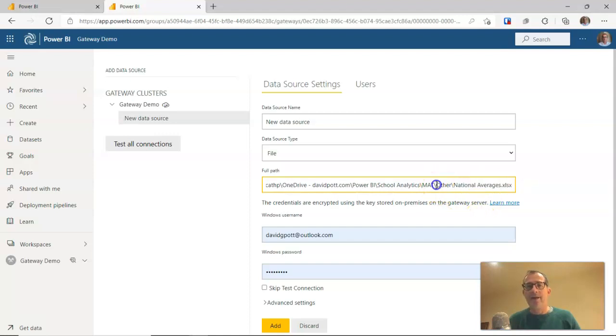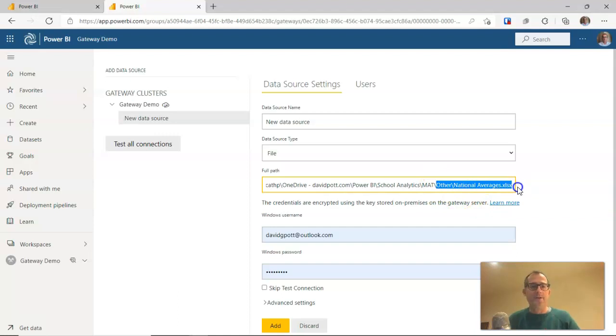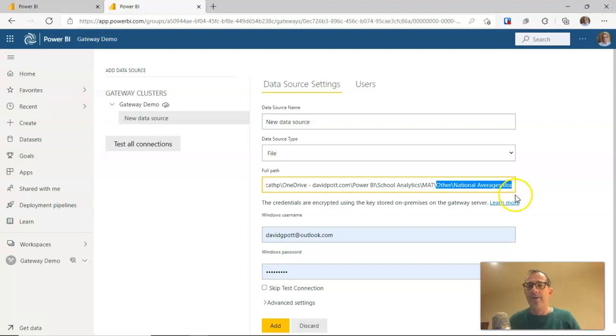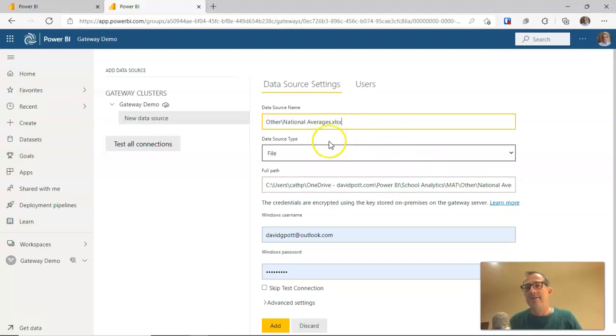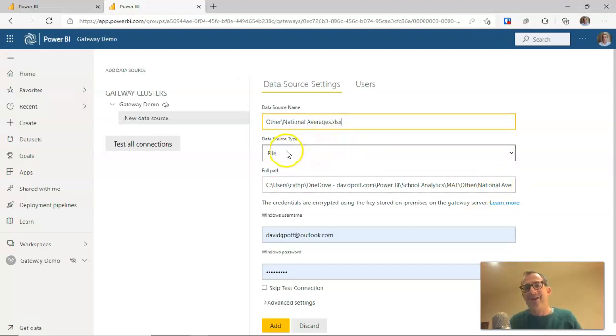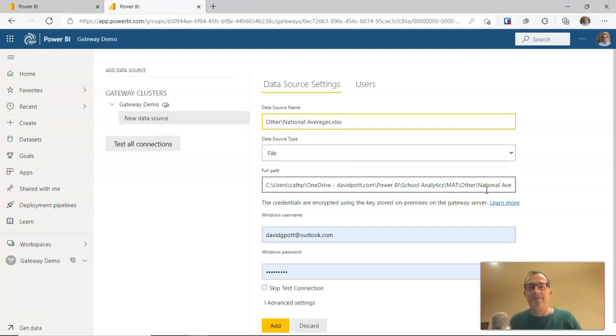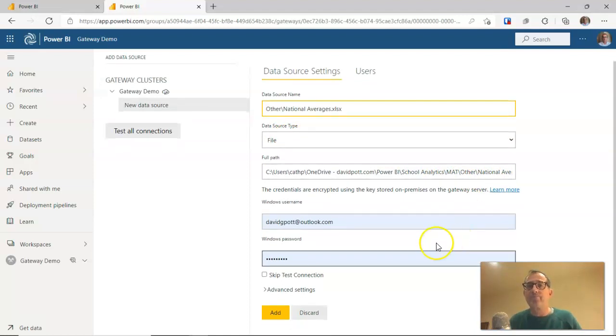Now what I do, I need to give this a data source and name. So what I usually do, and you can do this or not do this, it's entirely up to you, is I usually copy a little bit of the file path and the name of the file and use that as the data source name. Notice that this is a file data source type because this is an actual file. It's an Excel file. Underneath here, it's asked for the credentials.